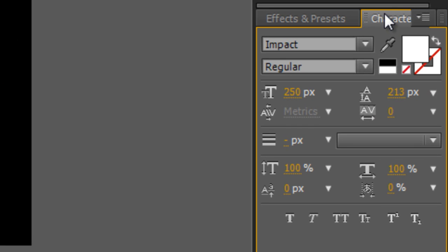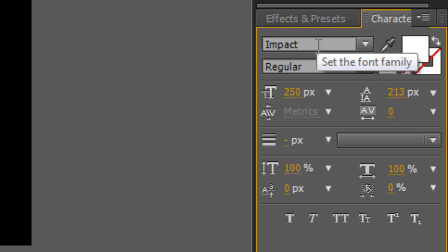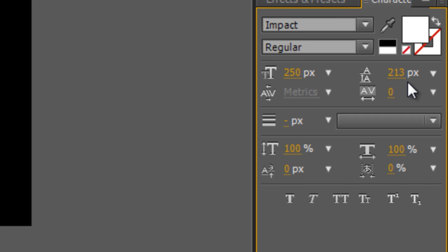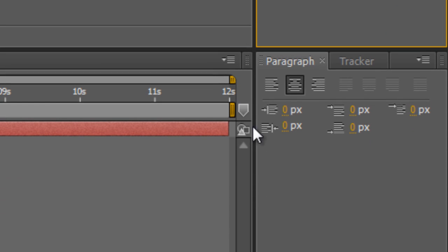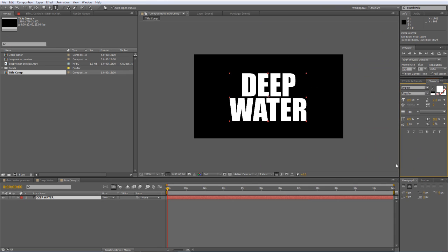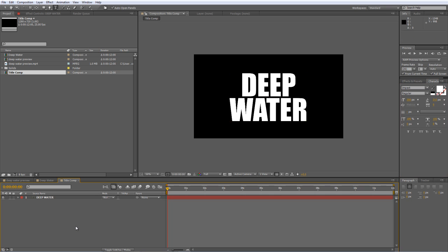And I'll just hit Control and Home to center it up. The curious among you will be pleased to know that I'm using Impact, which is a fairly common free font, which you should already have installed. It's set to 250 pixels with a line spacing of 213 and obviously a paragraph alignment of Centered. The color doesn't really matter at this stage.